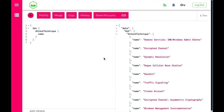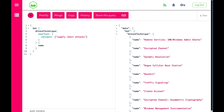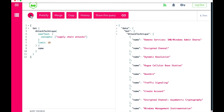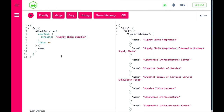We can also do a near text search — searching for neighboring concepts. We add a near text search for concepts, and let's look for 'supply chain attacks,' limiting the results to the first 10. Running this query, the most neighboring concepts are: supply chain compromise, supply chain compromise, and compromise in hardware supply chain, and so on.